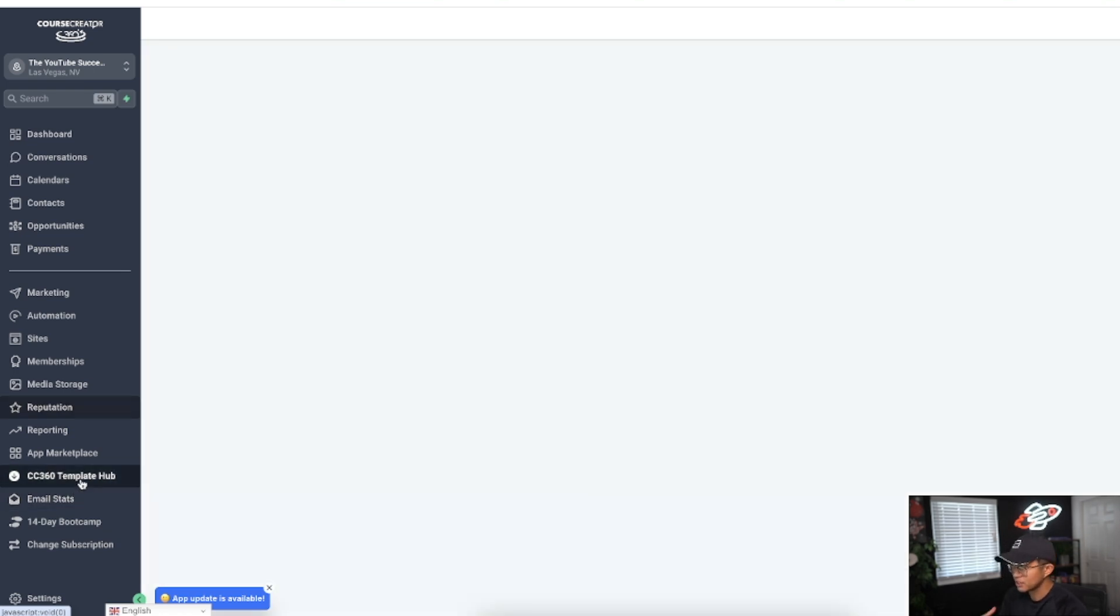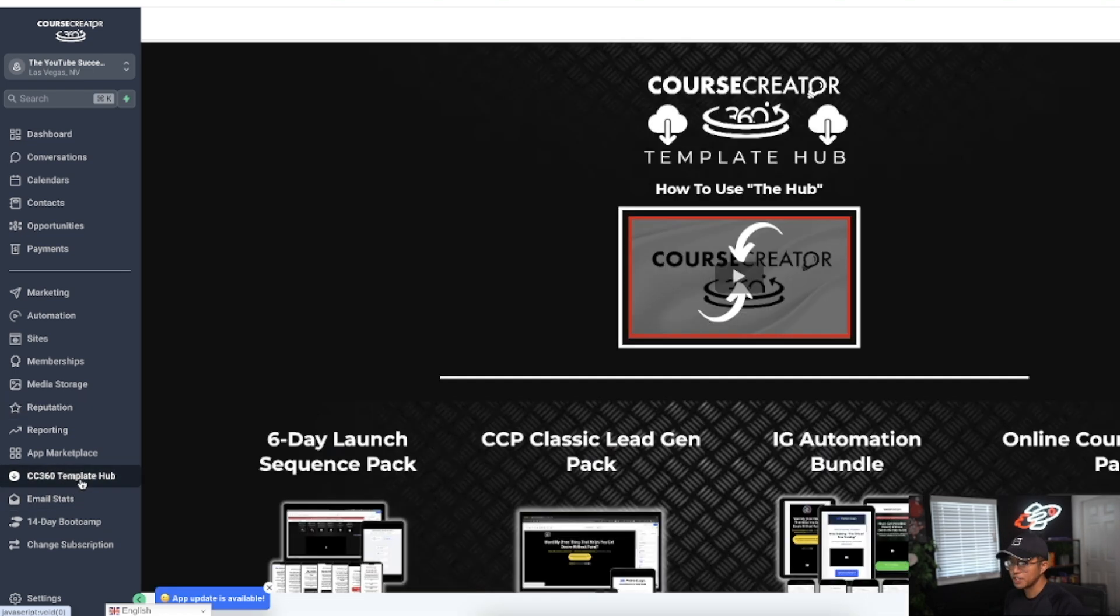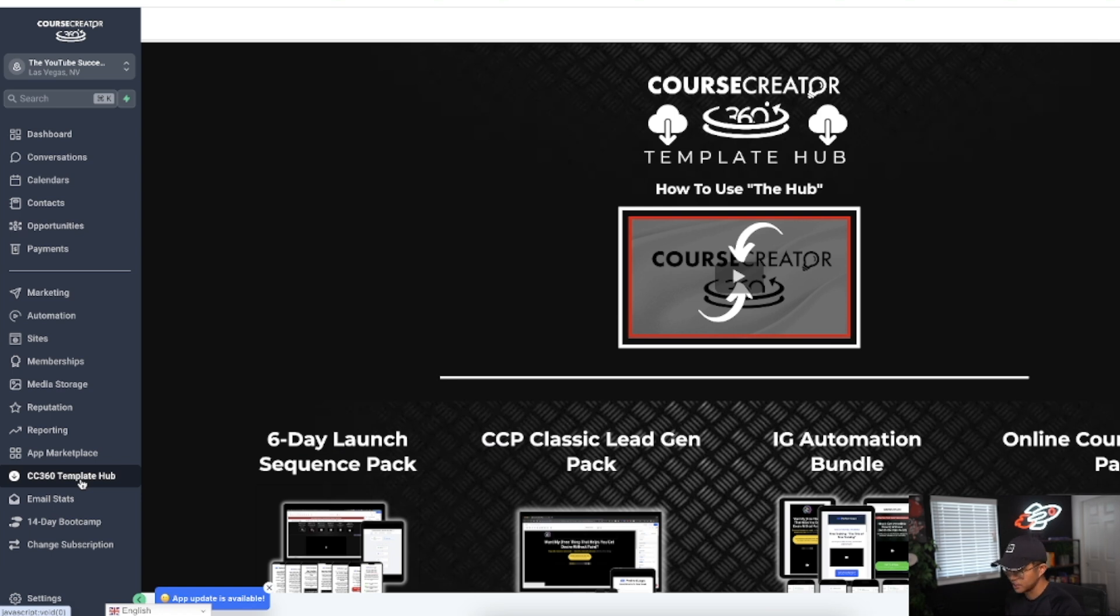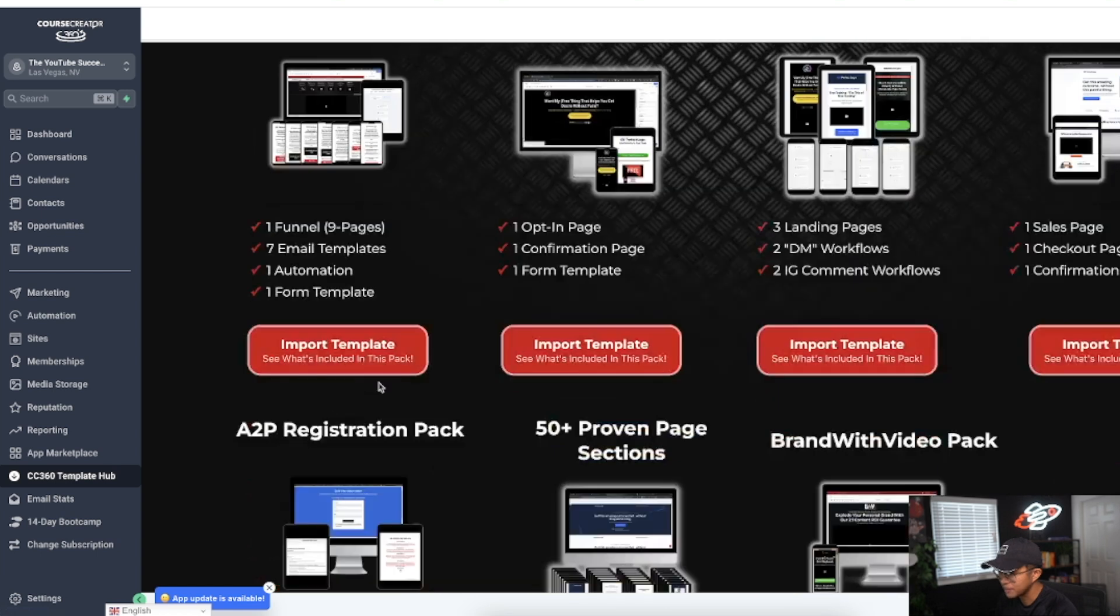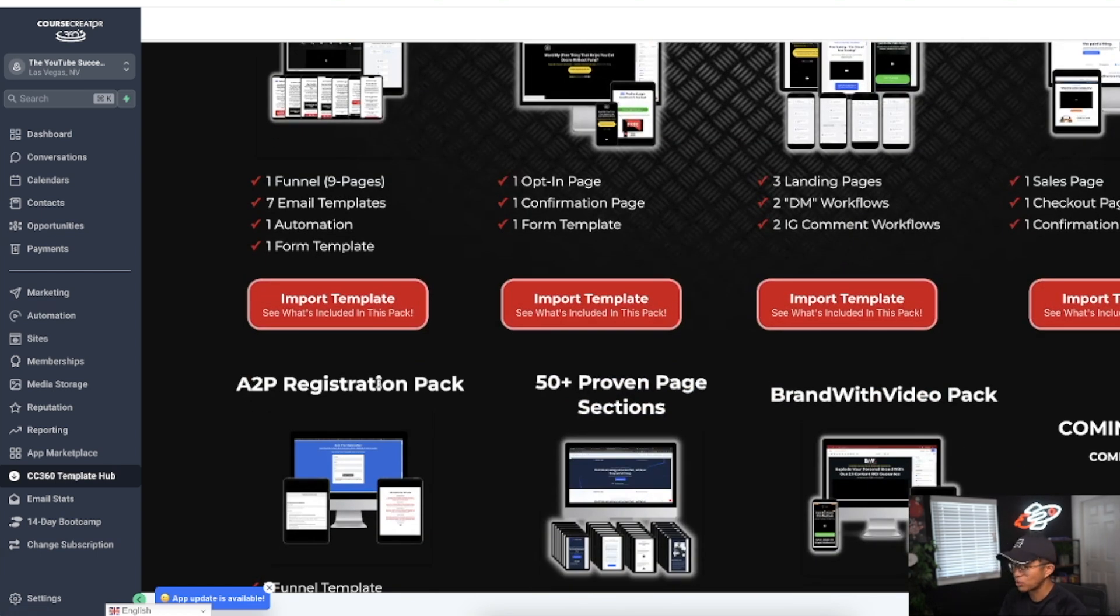I've spoken about this a few times now on this video where templates are absolutely huge when it comes to Course Creator 360. I love all the templates that they provide just because they're proven templates that have worked for them.